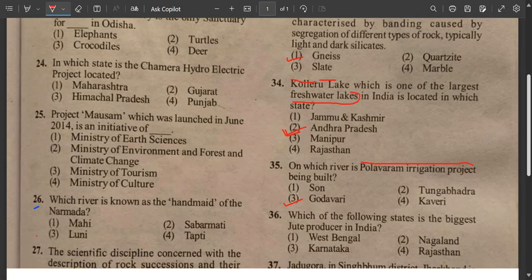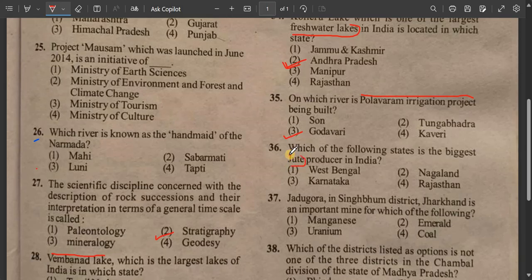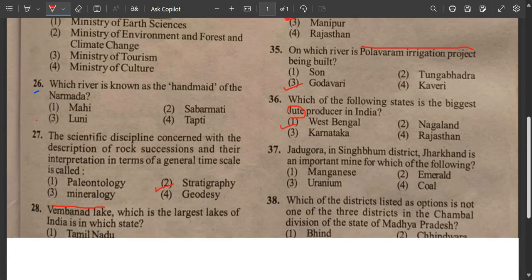Question number 36: Which of the following states is the biggest jute producer in India? The answer is number one — West Bengal. West Bengal is the biggest jute producing state in India.